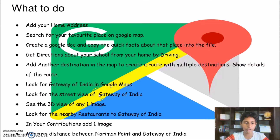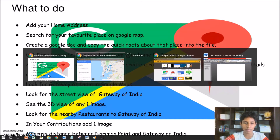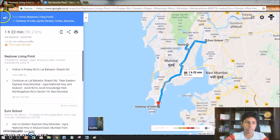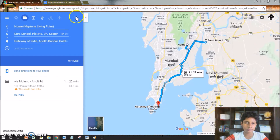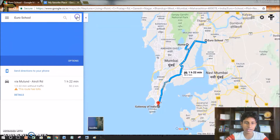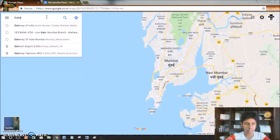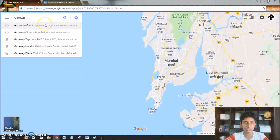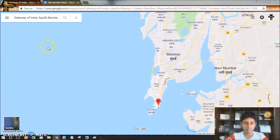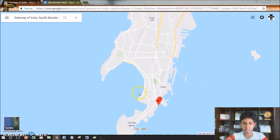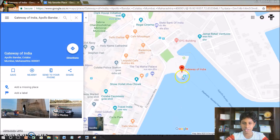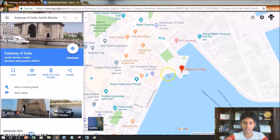The next one is to look for Gateway of India in Google Maps. I'll go back, cancel this, and search 'Gateway of India'. As you can see the suggestions appear, and it has taken me to the Gateway of India.